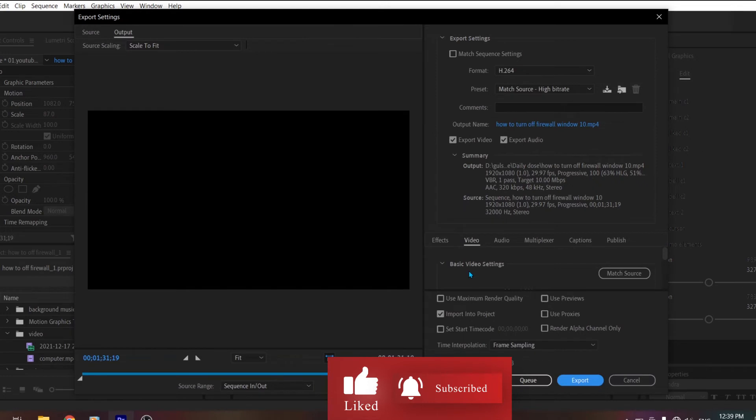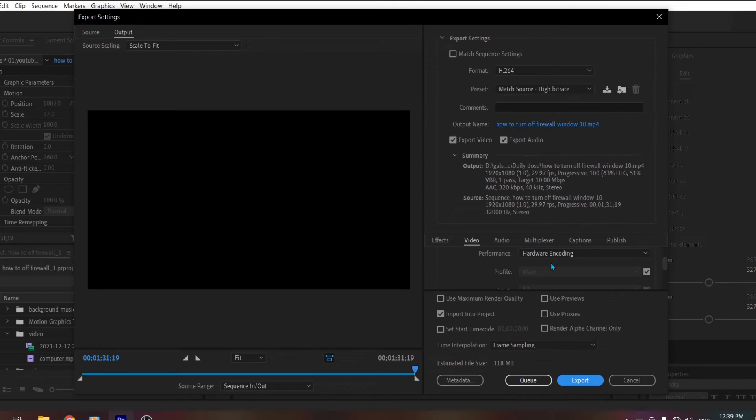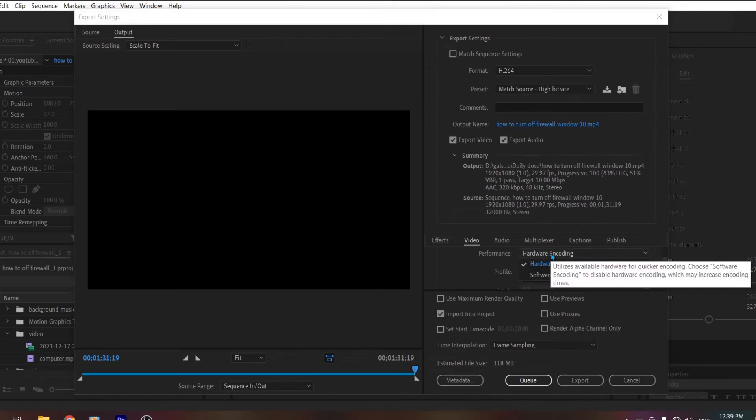So now let's do one more setting. Here you will see a section for Video. Scroll down, and from here in Performance, select Software Encoding.